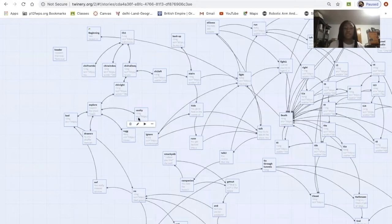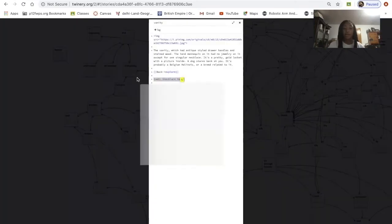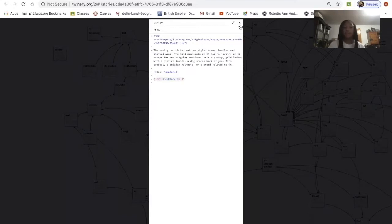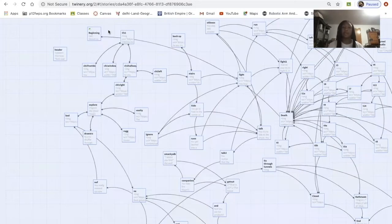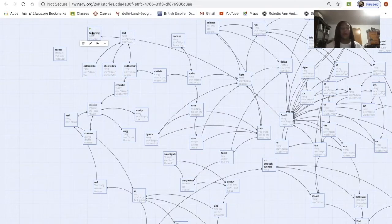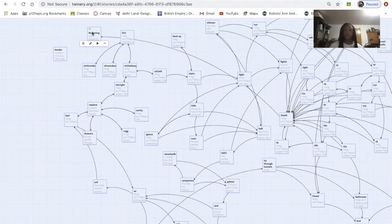If you had just put 'set necklace to one' in one of the passages without setting the variable to zero at the beginning, it wouldn't work and you wouldn't have gotten that item — it would show up as an error in your game.